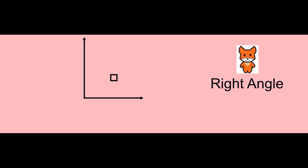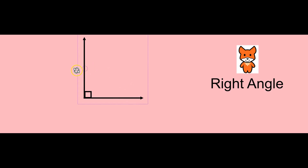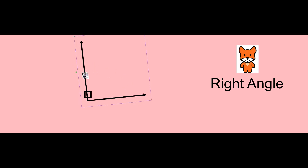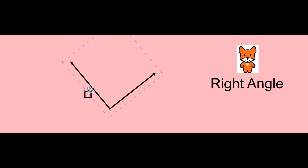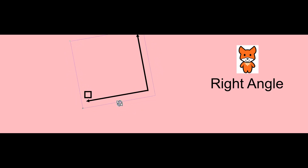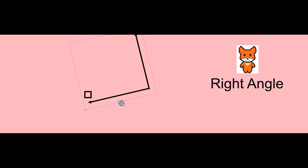This is a right angle. The sides form a square corner. Look, I can fit a square into this corner. It forms a shape like the letter L, but even if we turn this, this is still a right angle.